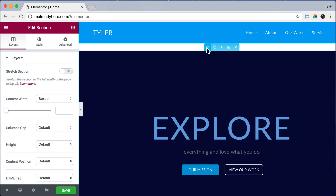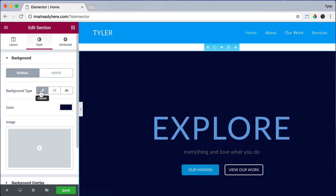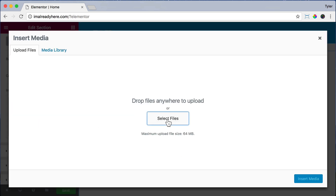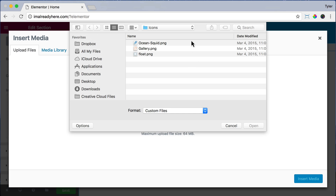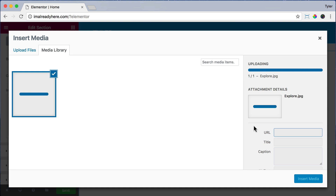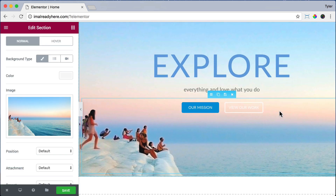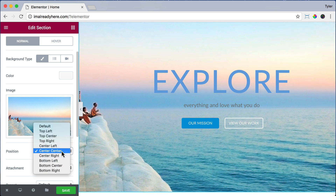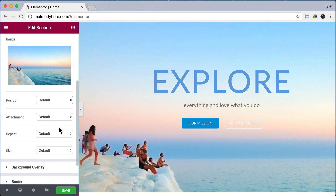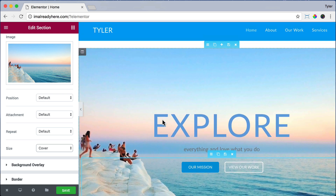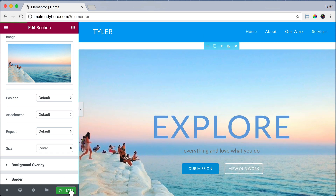Now we can click on this whole section and click on Style. Let's change this background image — click on background type Classic, clear the color, and click on Image and Select Files. Let's find our image — you can download all of these images in the description below. We're just going to click on the explore.jpg, then click Insert Media and we'll see this nice background. For position, we can press Center Center or keep it as Default. For the size, we're going to make it Cover so we see more of the image. Then click Save.